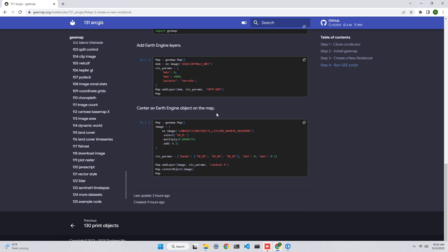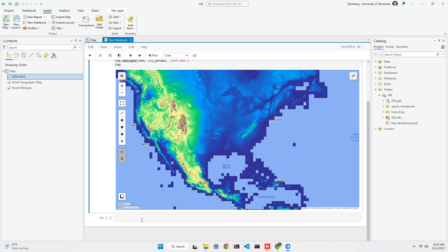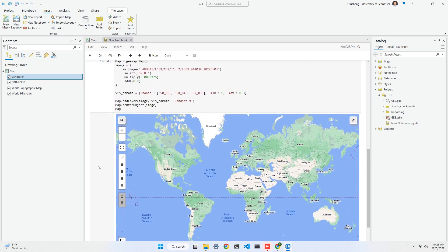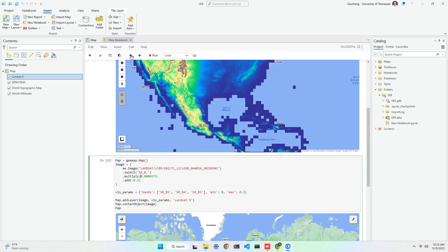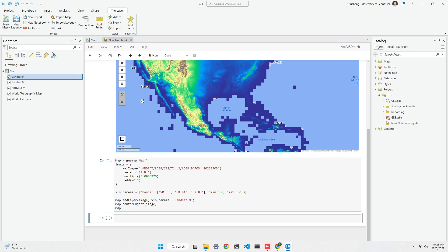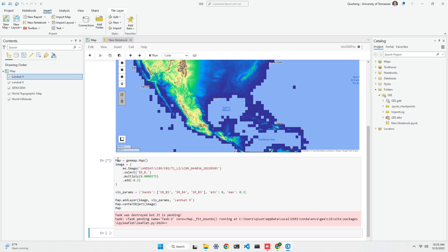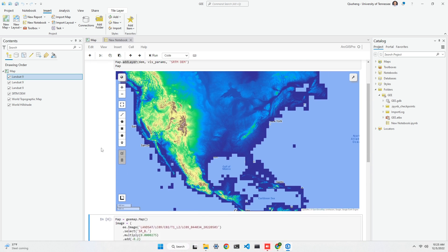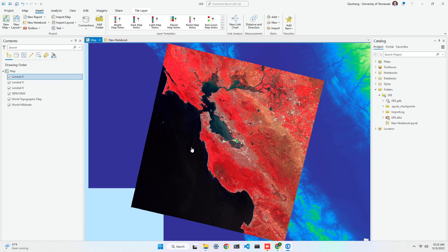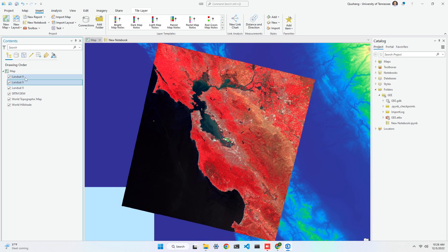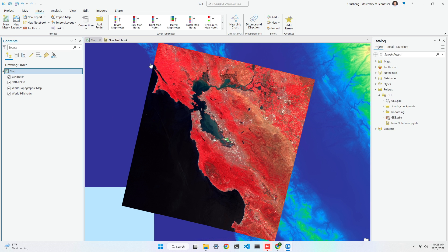The next example I'll show you is adding a Landsat 9 image. I'll copy and paste this code. Once I add the Landsat data, you'll see it here. If you click to the map, the Landsat 9 image has also been added to the ArcGIS map. Let me remove any duplicate copies. The Landsat 9 image is automatically centered around the image location.